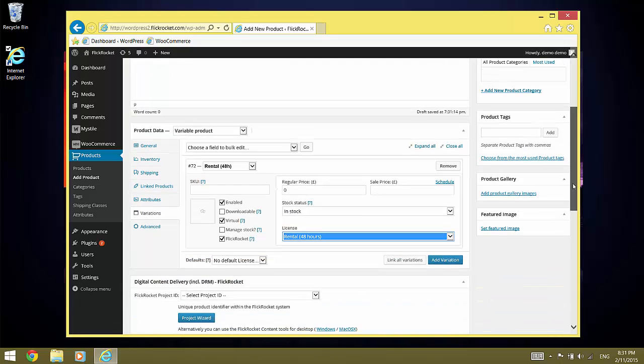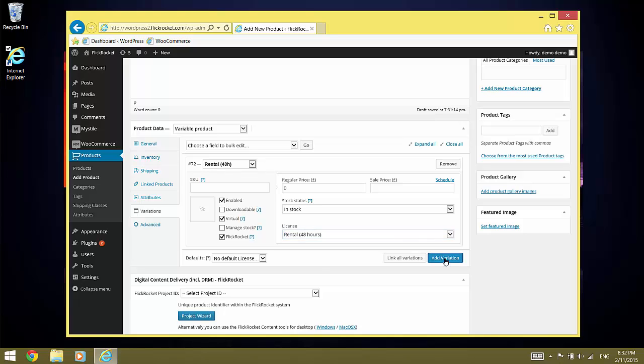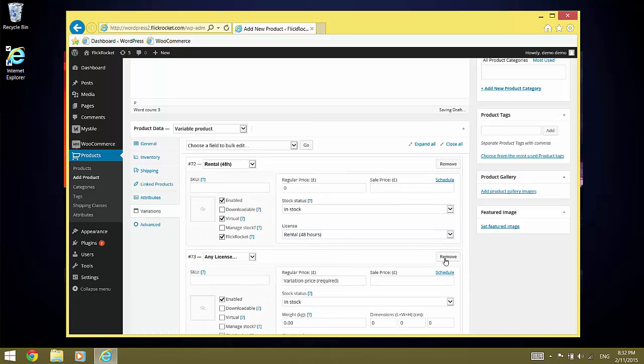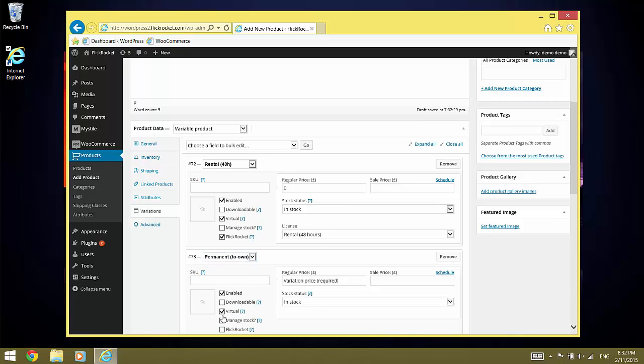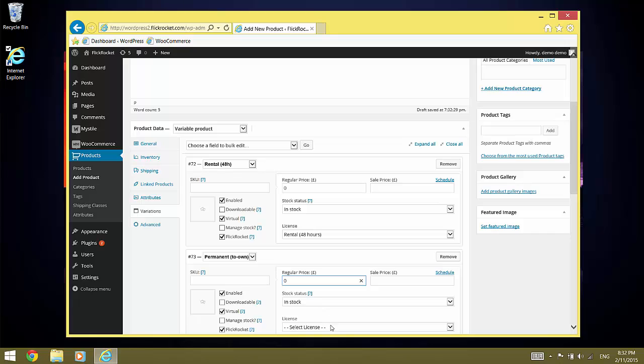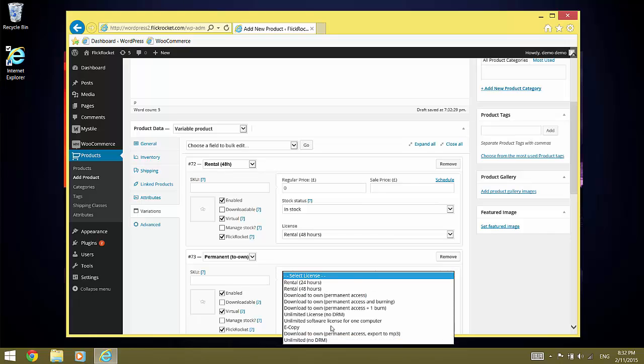And we select the license. Once we've done that, we add the next variation. This time, we select the permanent license. Again, we make it virtual and flick rocket. Set the price to zero and select the license.